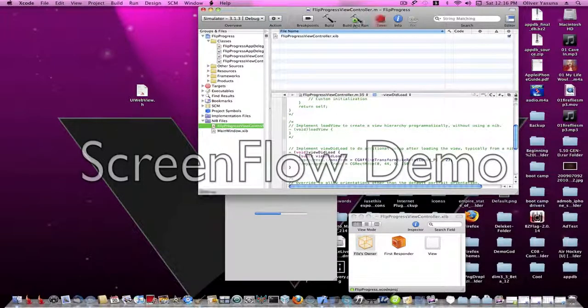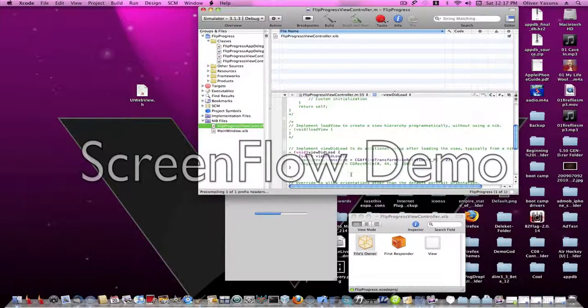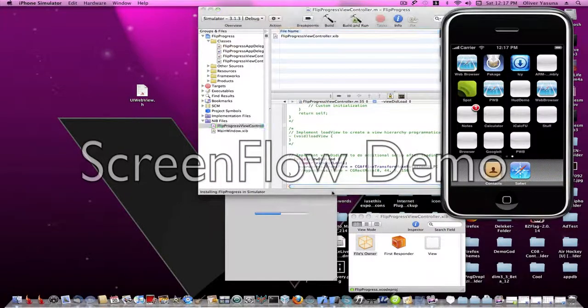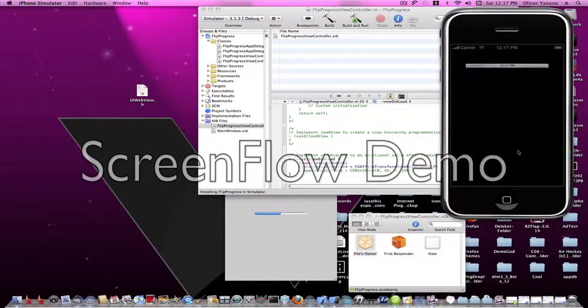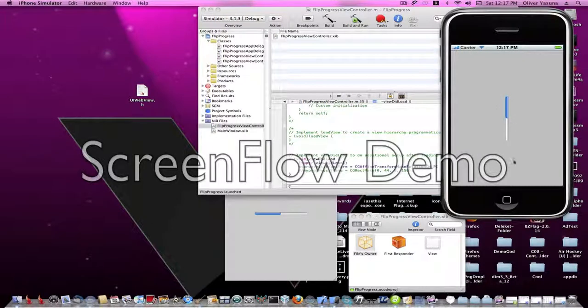Now let's build and run. There should be no errors, obviously. And it worked.